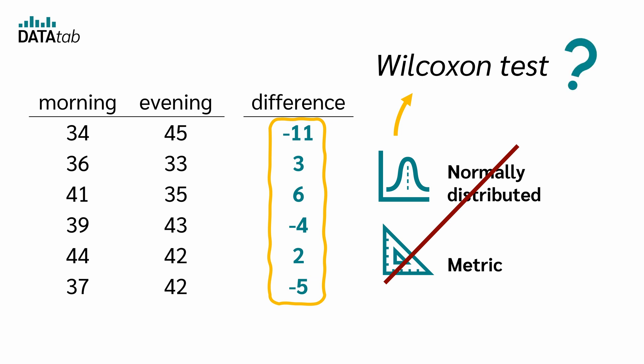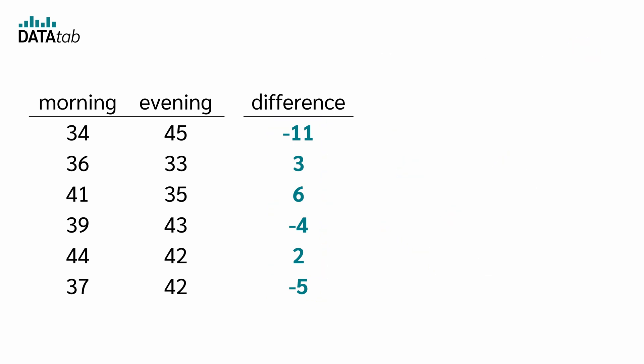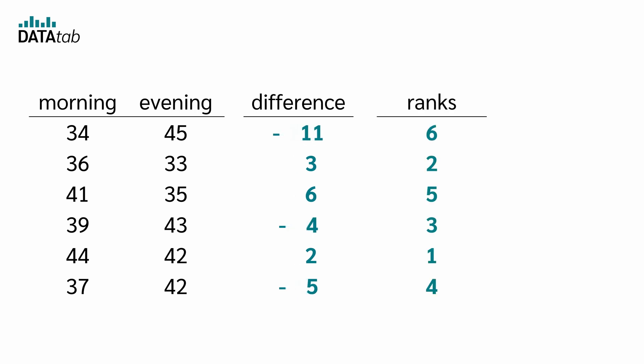So how does the Wilcoxon test work? Instead of using the differences themselves, the Wilcoxon test uses the ranks of the differences. In the first step, we ignore the sign of the differences.